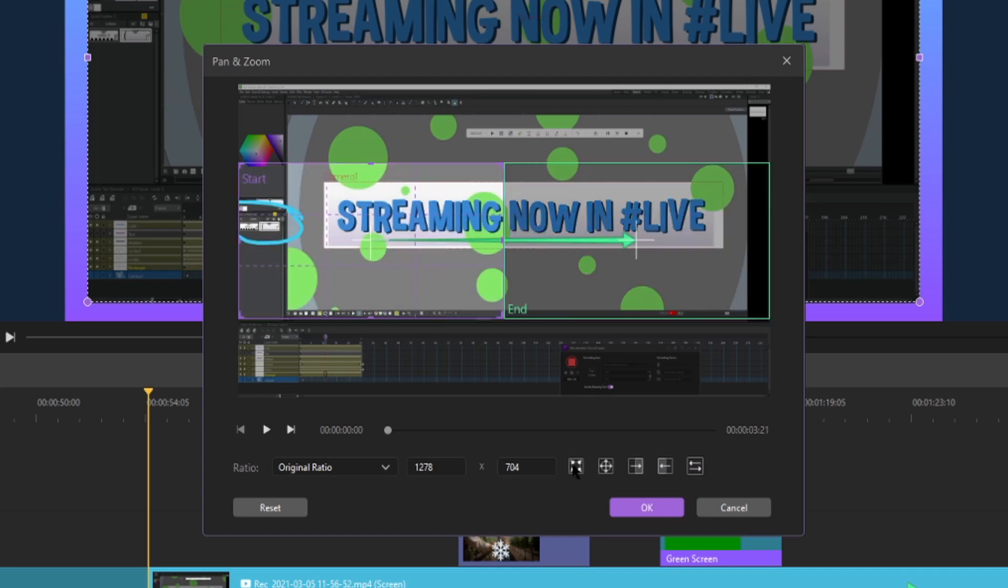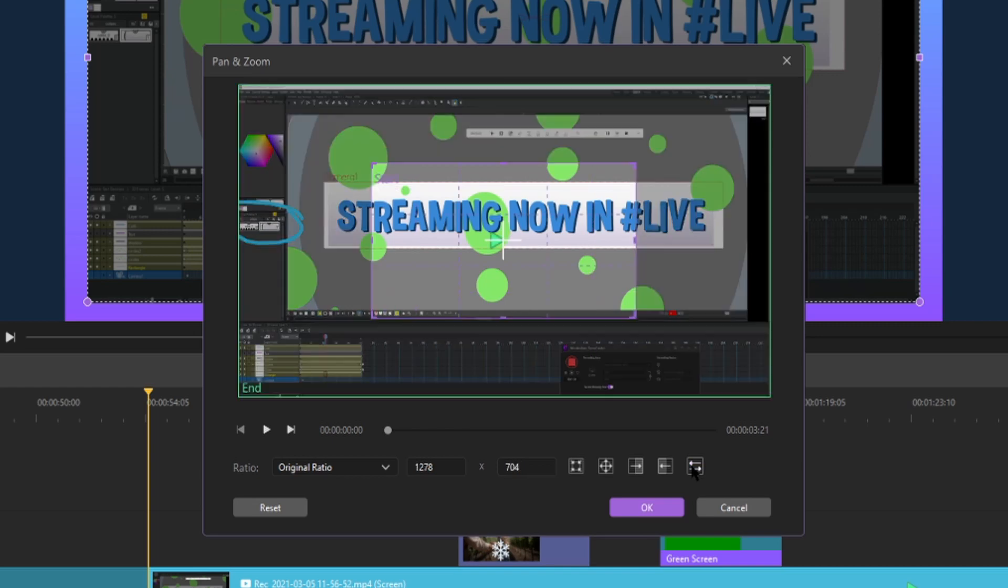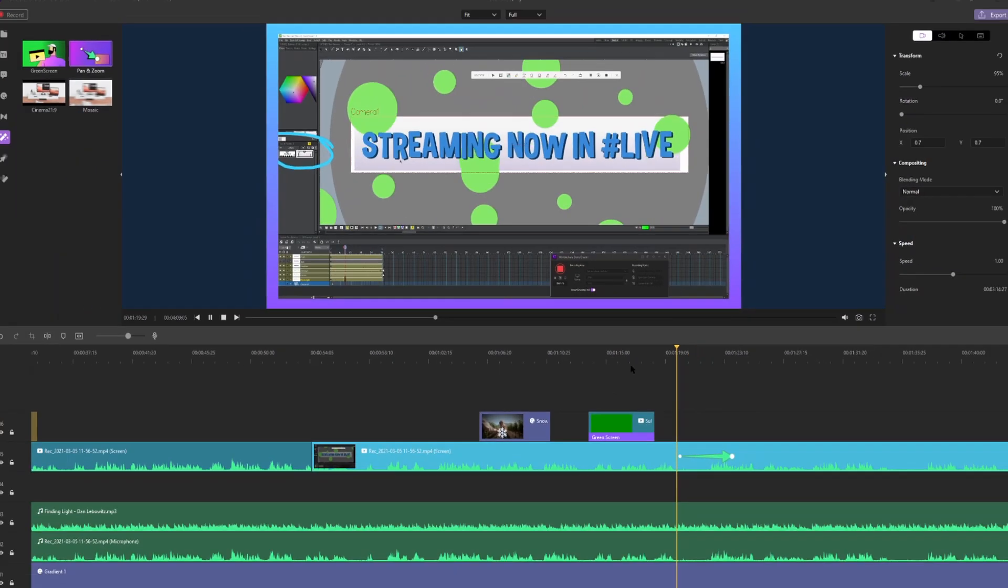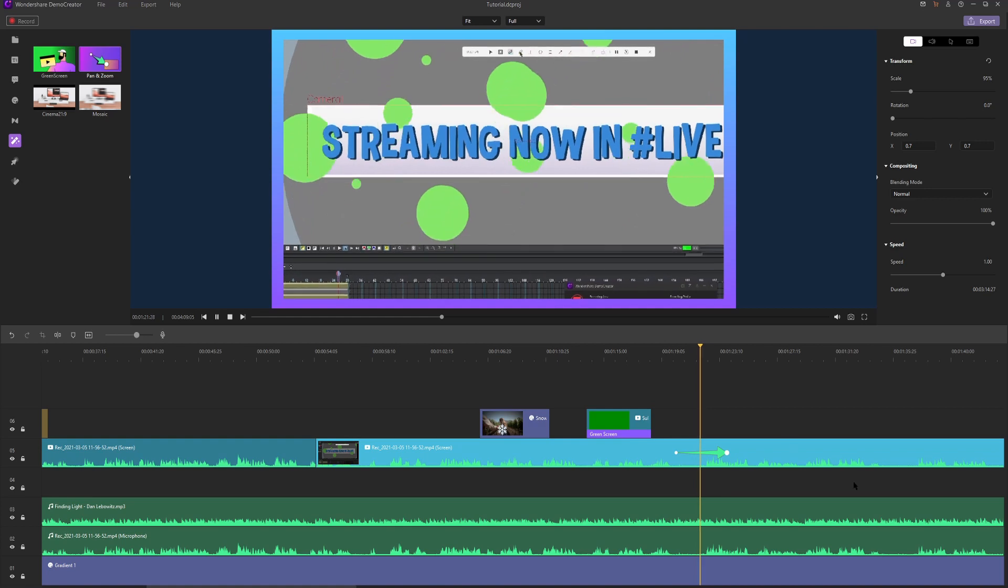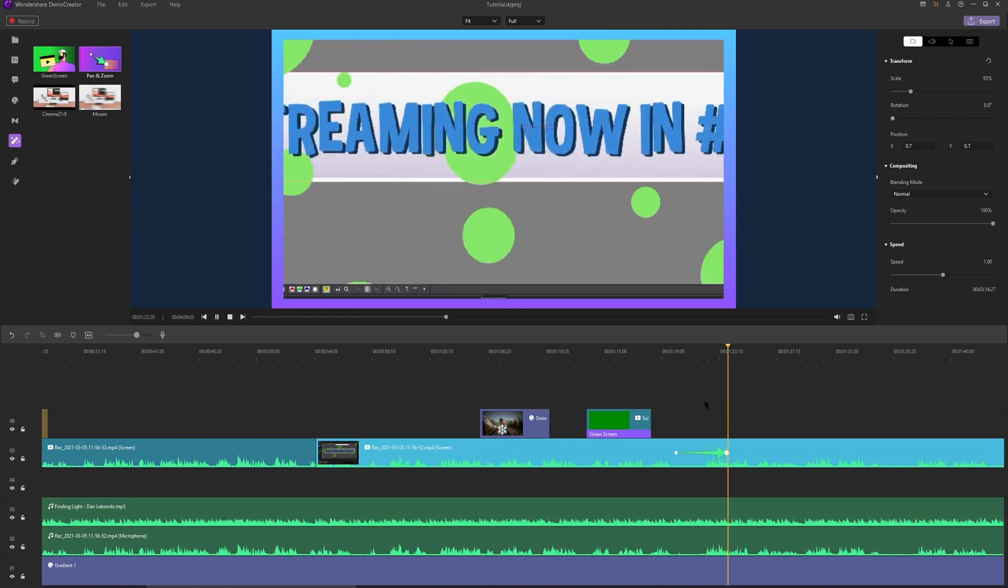We also have this reverse button. So if I click zoom in, I could always just hit reverse. Zooming in sounds good, so I'm going to hit okay. Now when we play our video it'll slowly zoom in according to how long this arrow is.